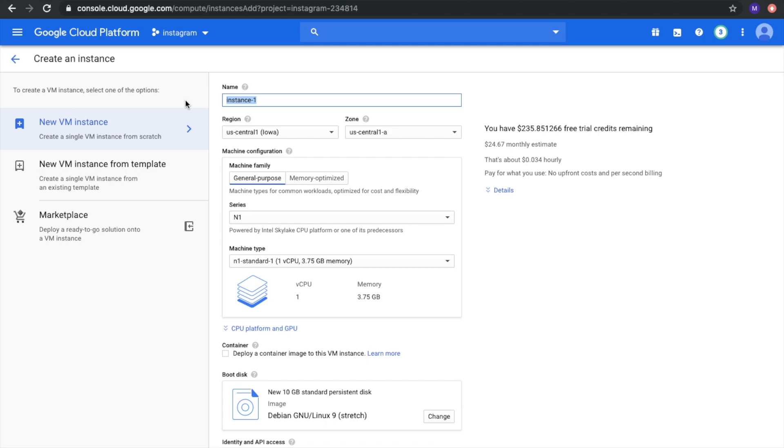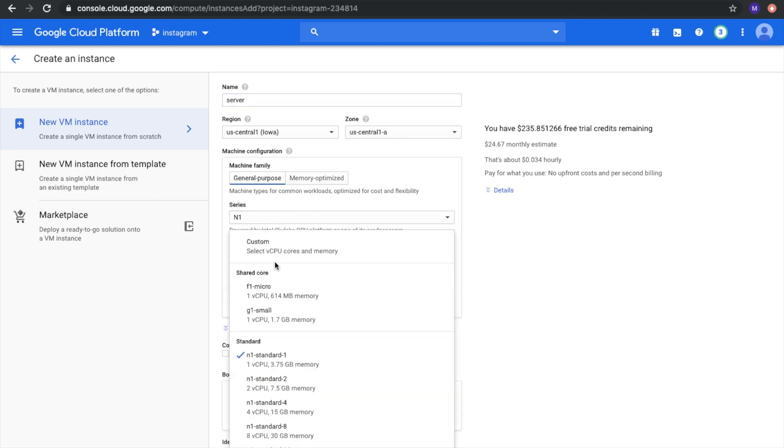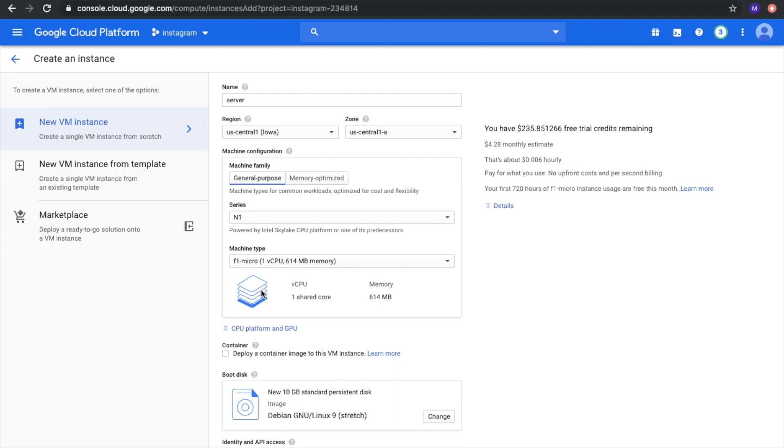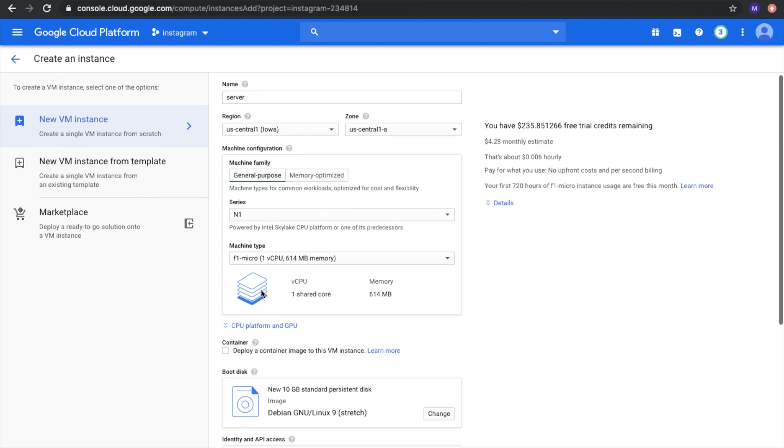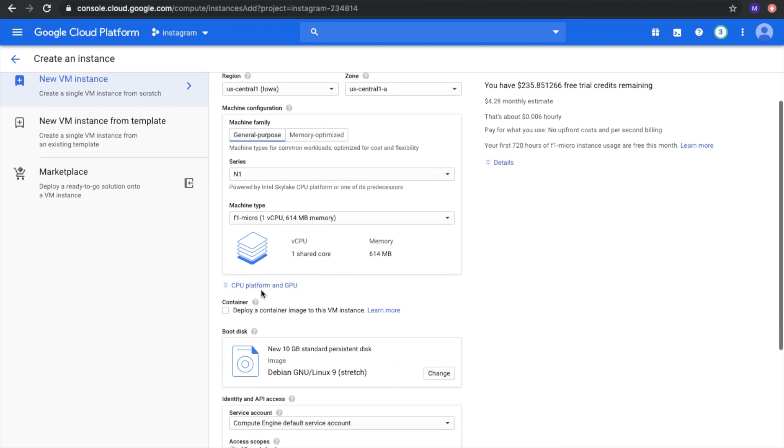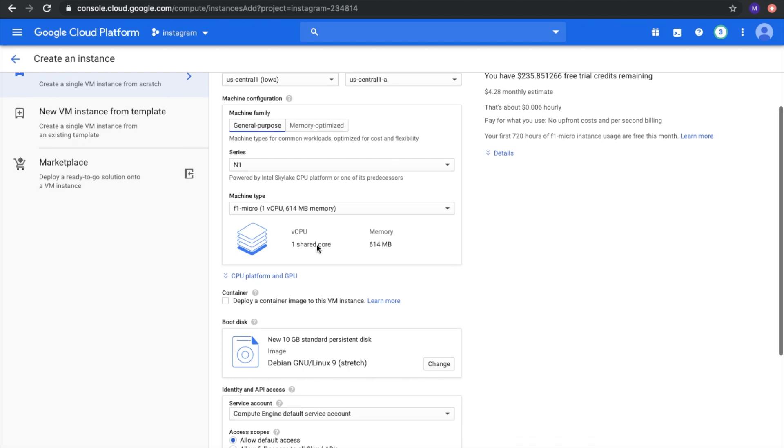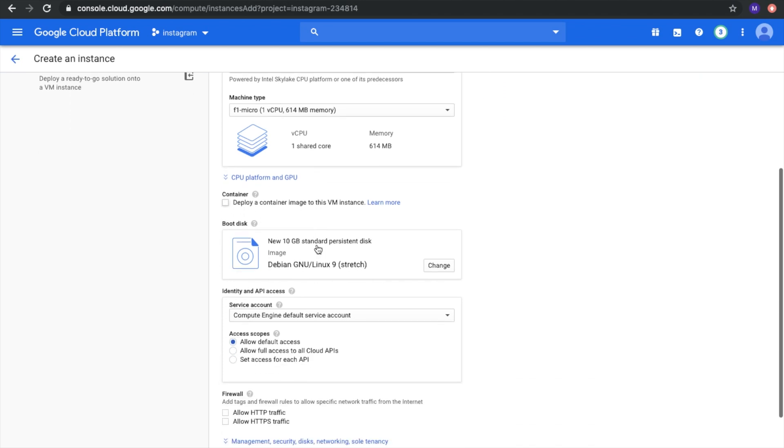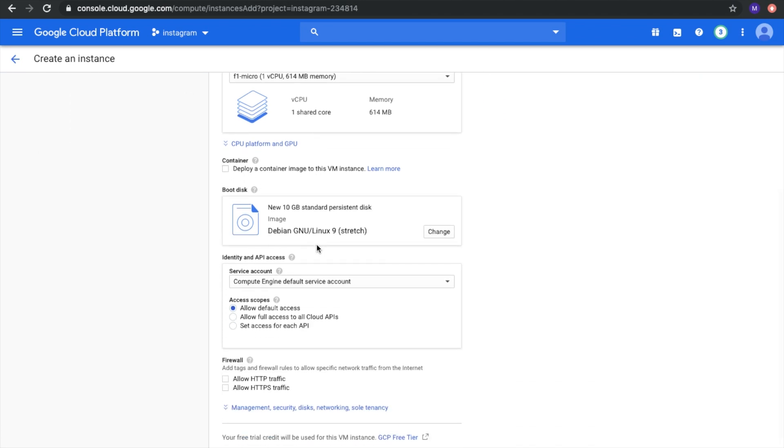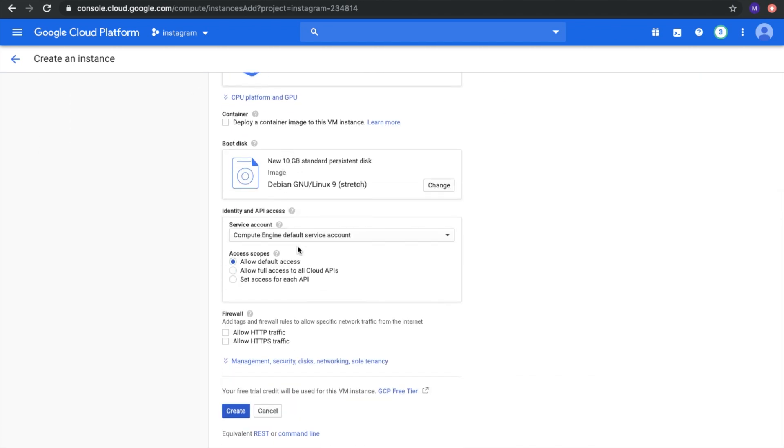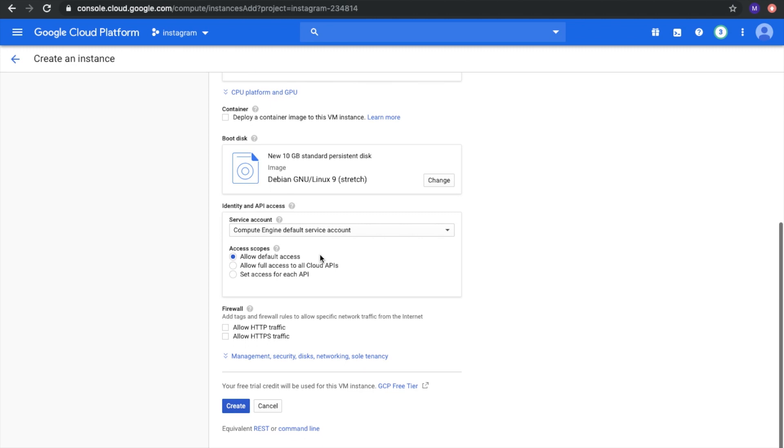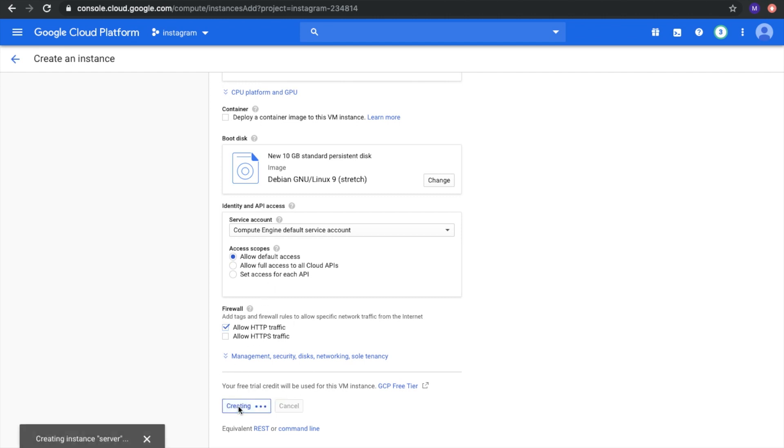Let's imagine it's something like server. Region doesn't matter. Machine type we will take F1 micro. It's the smallest one and it's free. You can use one such server per month and it will be free. Everything else is the same and don't forget to check allow HTTP traffic. It will change firewall rules and then we can use it as a server.